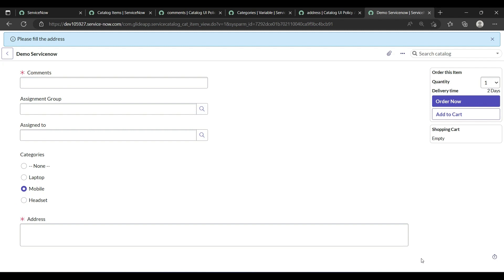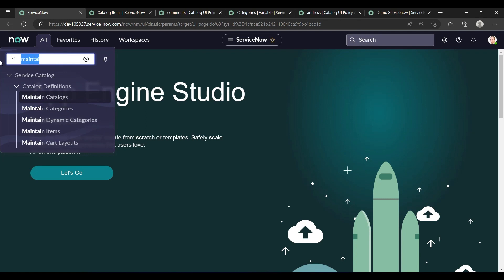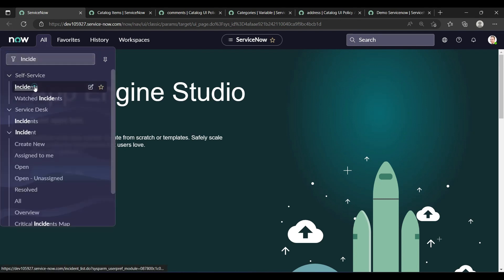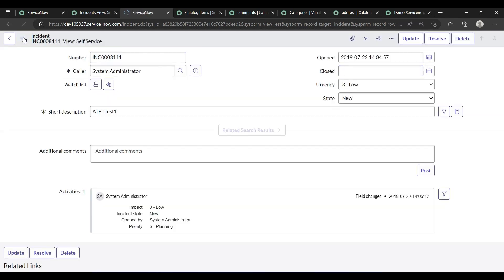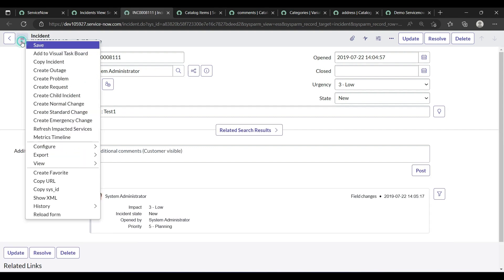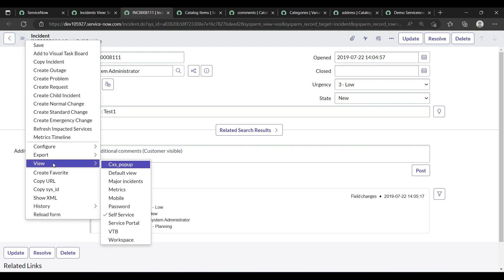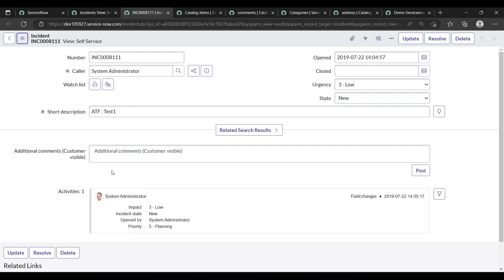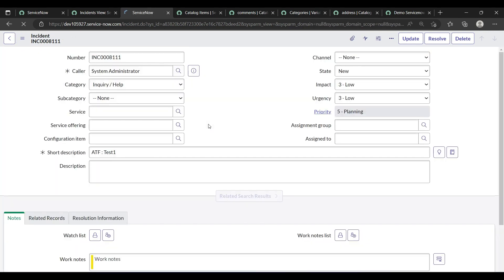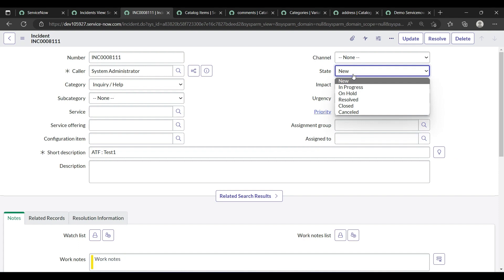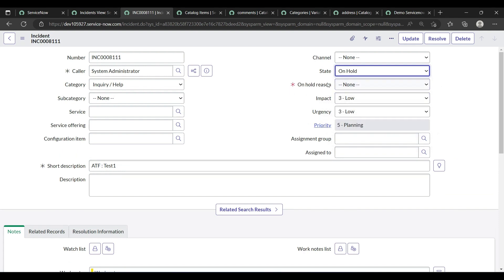Now I'll show you UI policies on the incident form as well. Open an incident. It's currently in self-service view, so click the three lines and switch to 'Default View'. The default view of the incident form will open.